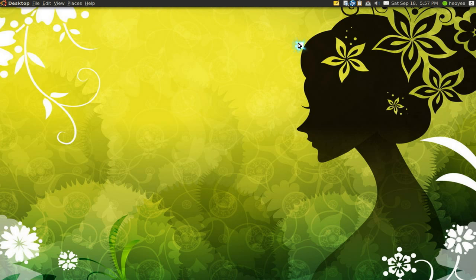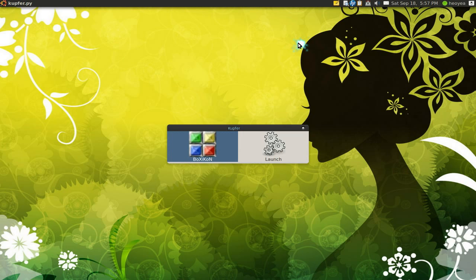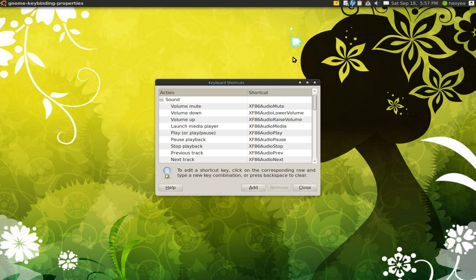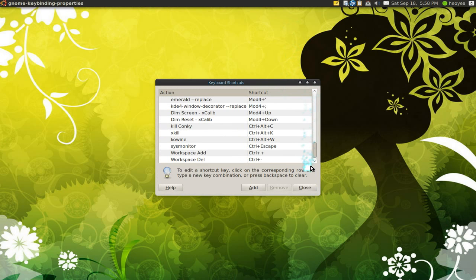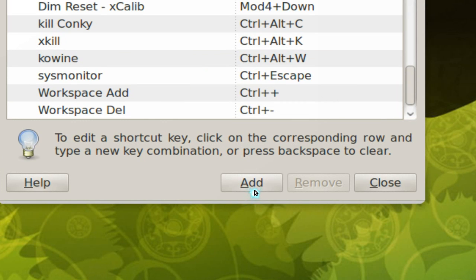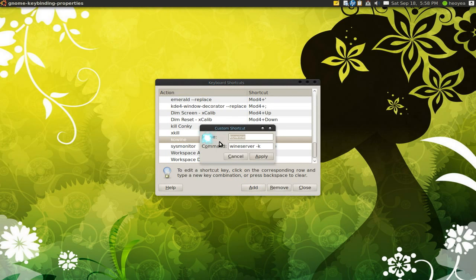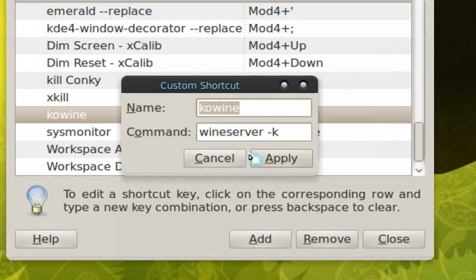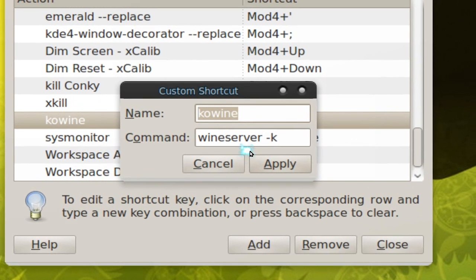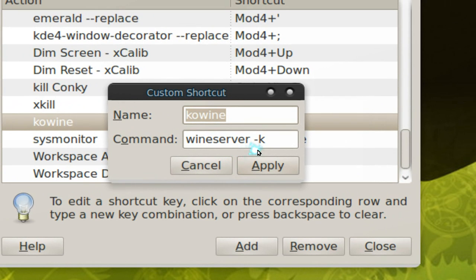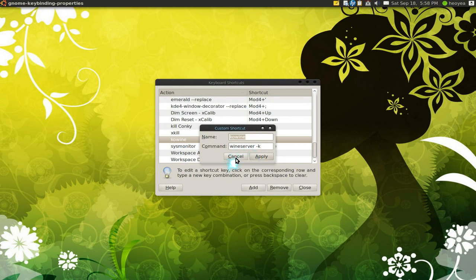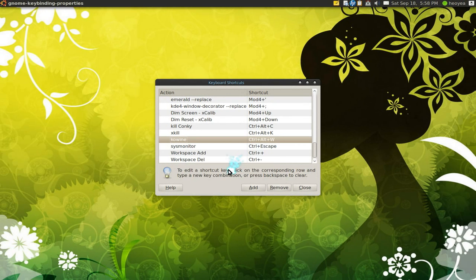So what you want to do is actually set up a hotkey for it. So let me go open keyboard shortcuts here. Let me show you what to do. Just go add and then make one.